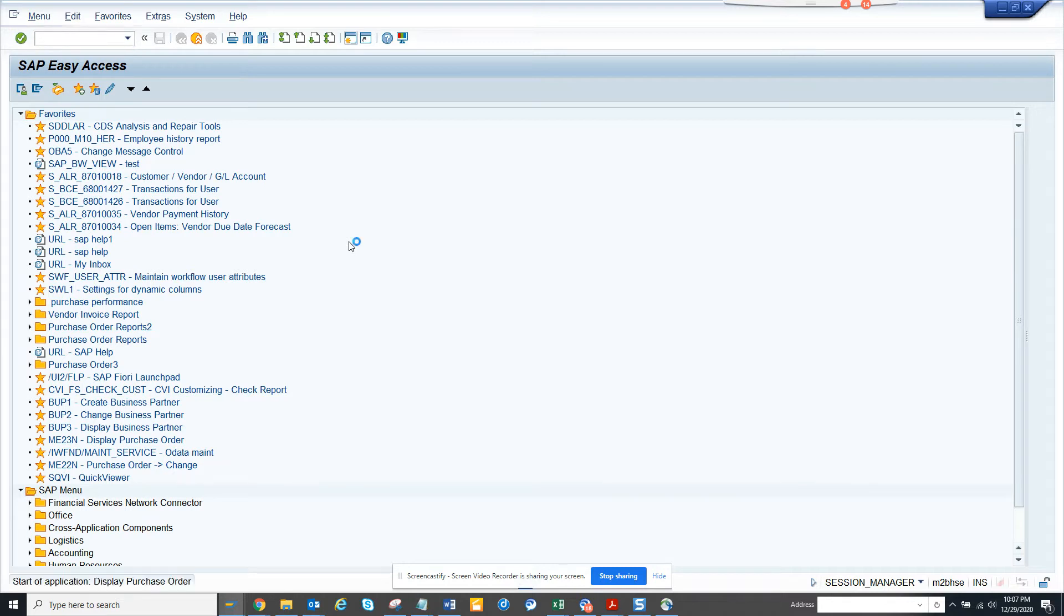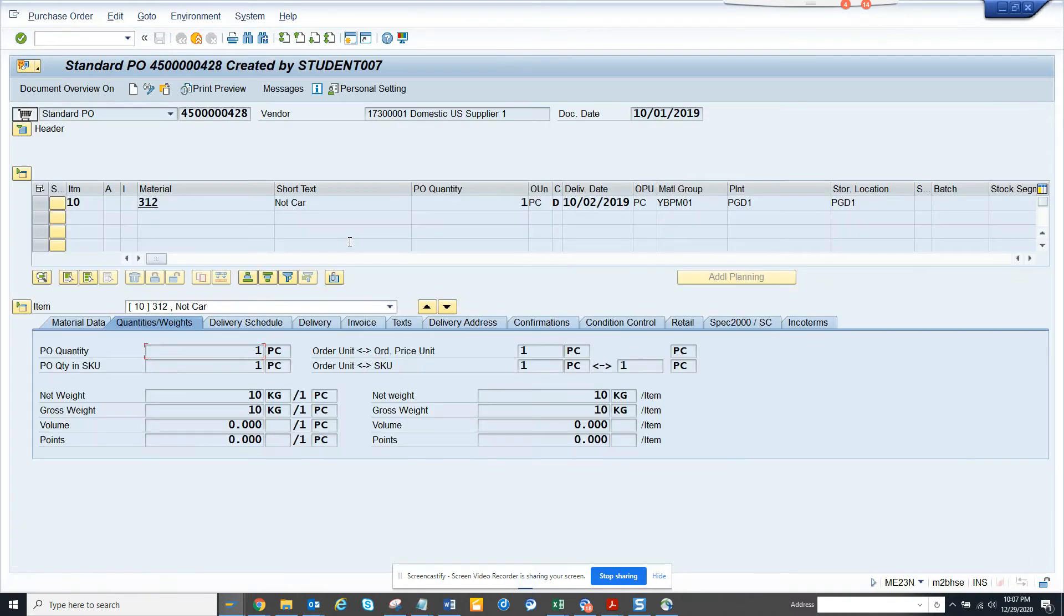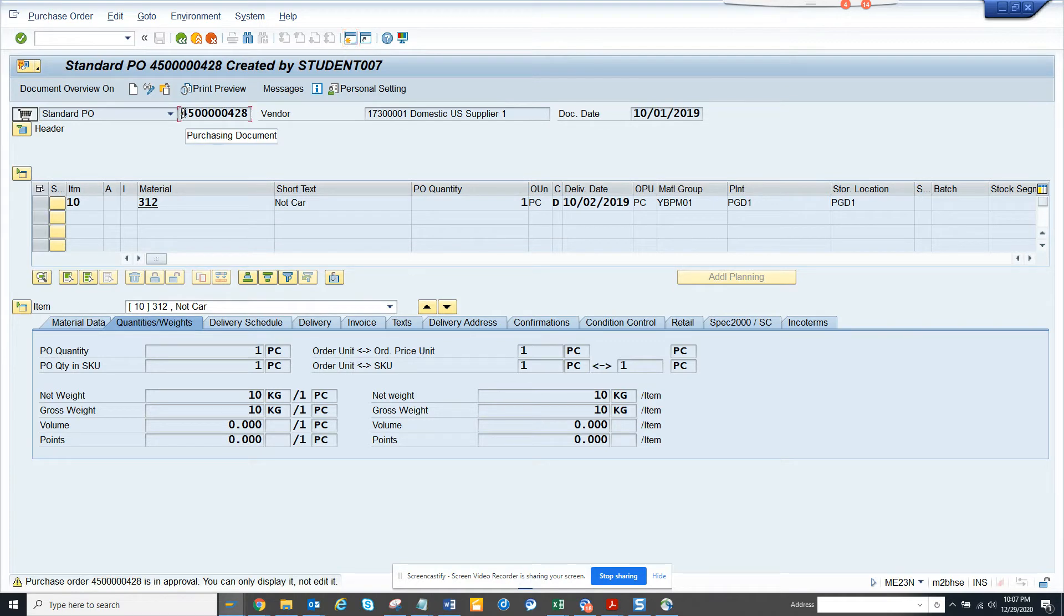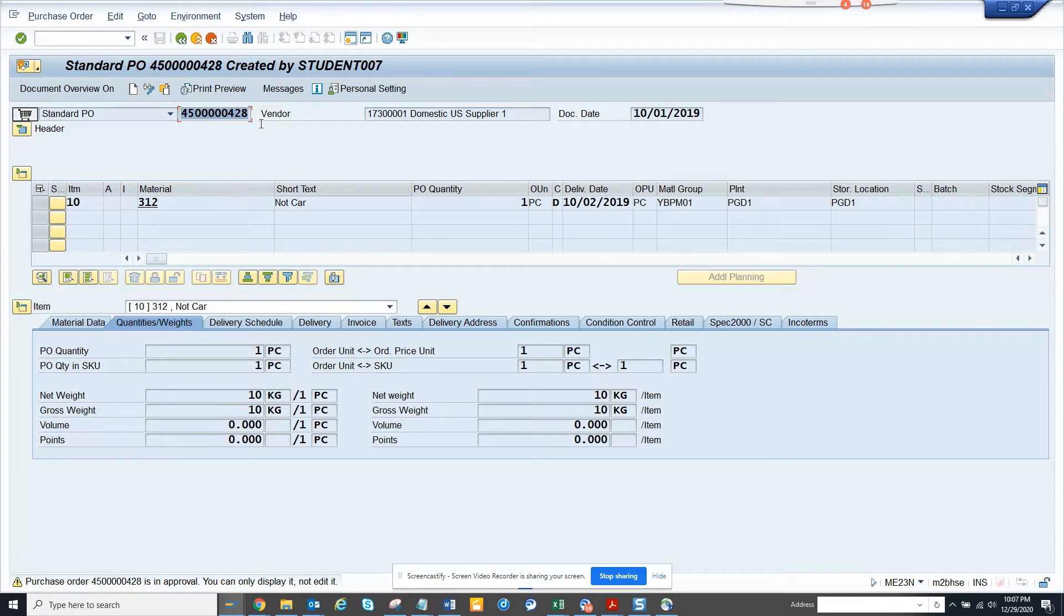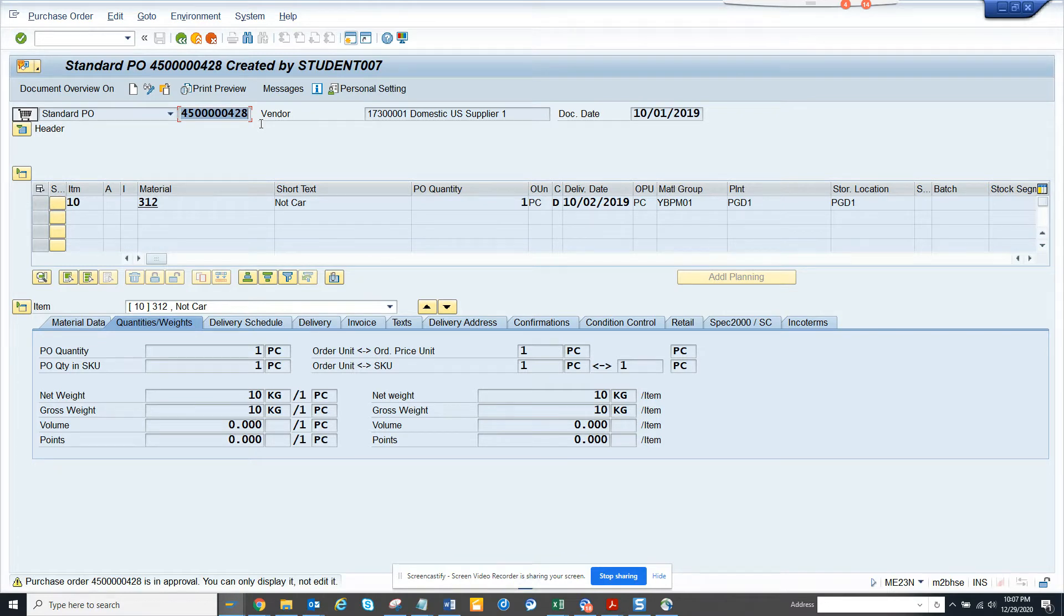If I go to ME23N or if I go to sales order or anything, you see this number? This number is always generally internal number range. That means the SAP is proposing this number. You can set it as external also, but most of the companies will have internal number range. So now what is that?